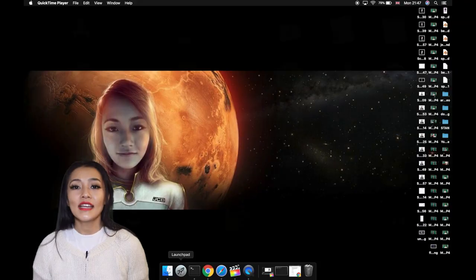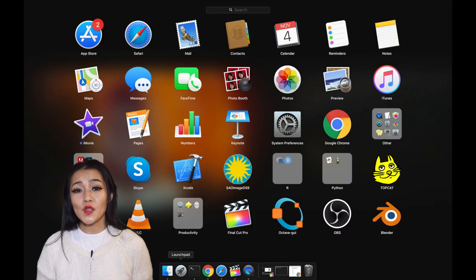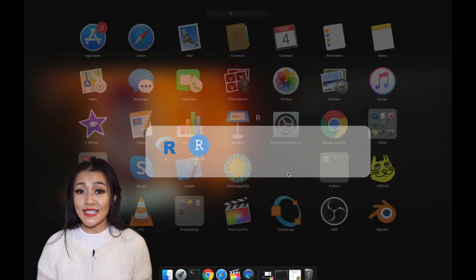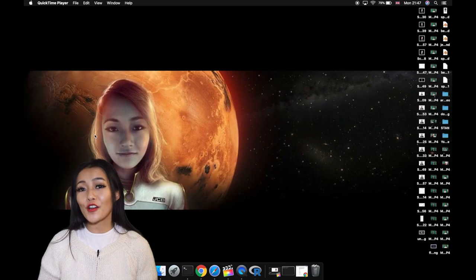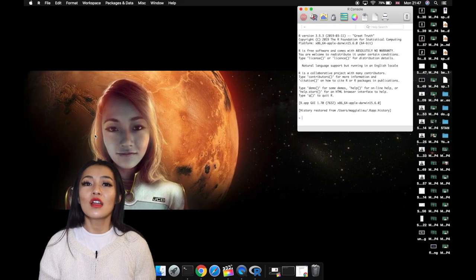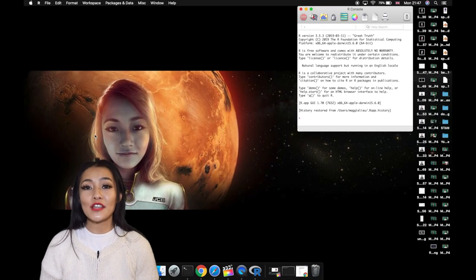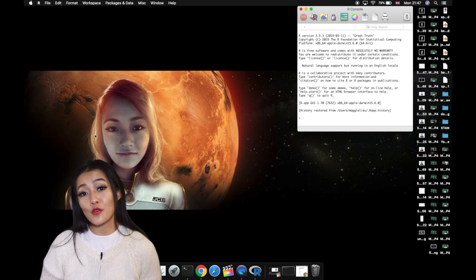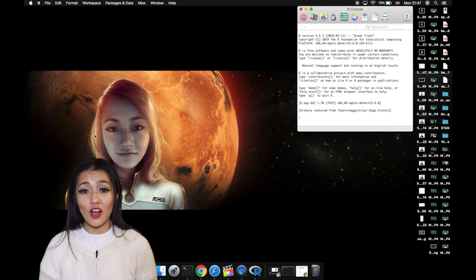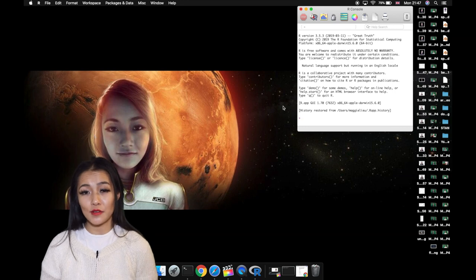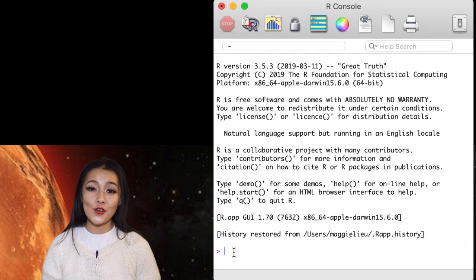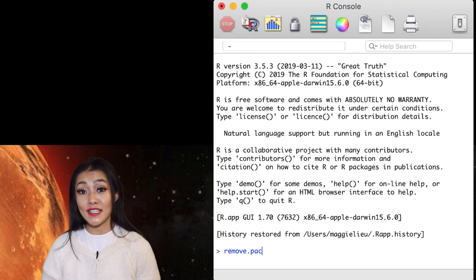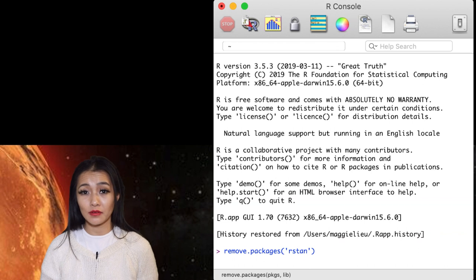In order to install RStan, we first open the R console. We want to make sure we don't already have RStan installed, and this can be done by entering the following into the R console.